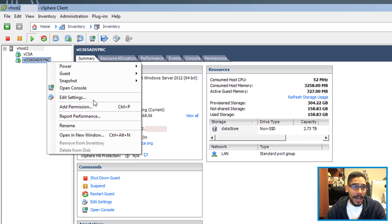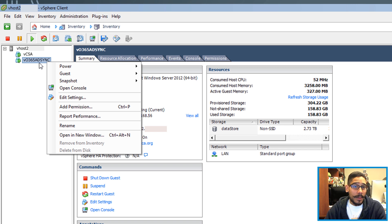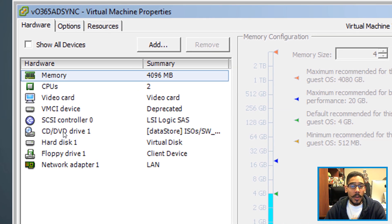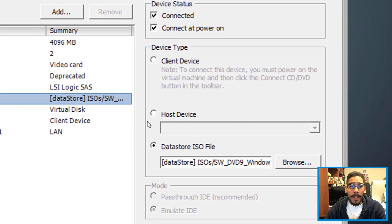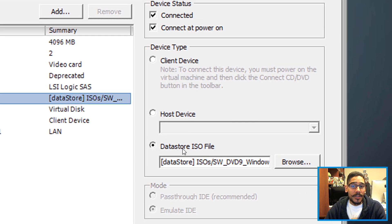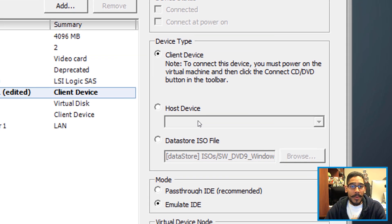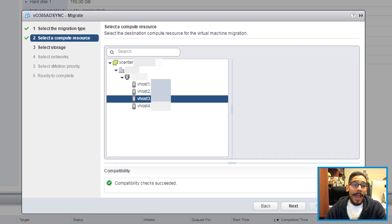So what I did was I went inside the vSphere client, I located the machine that I was migrating, right clicked on it, went to edit settings, located the CD/DVD drive, I changed the datastore ISO file to client, and I pressed okay. I went back here.